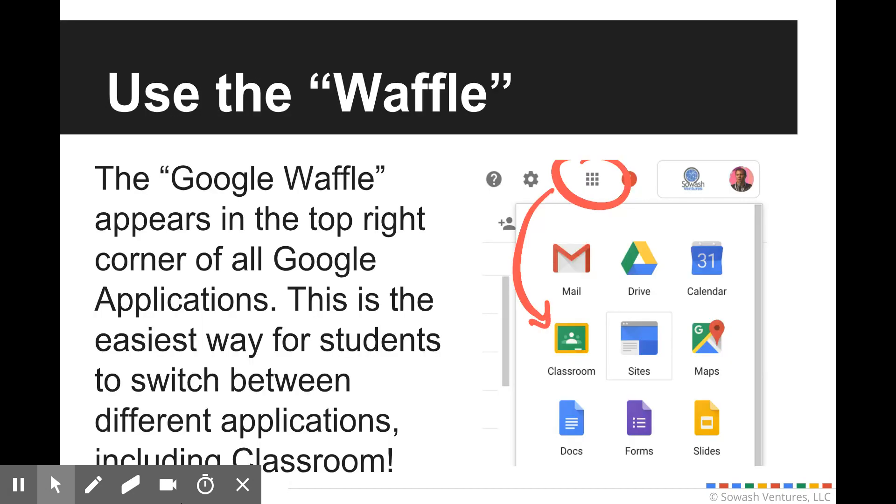Now the first tip is very simple and everyone can do this. If you go into any Google product - YouTube, Gmail, Calendar, Drive, even Google Classroom - if you look in the top right corner of your screen you're going to see what I call the Google waffle. By clicking on that waffle it will show you all the various Google products that you have access to including Google Classroom, and this is probably the easiest most reliable way for a student to switch between the different Google services that they have access to.